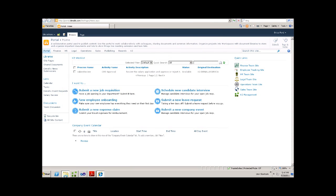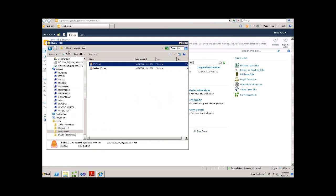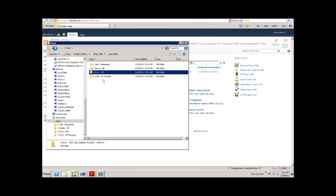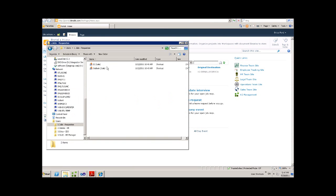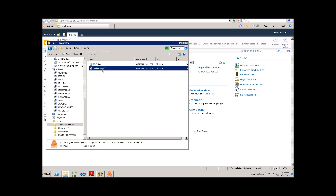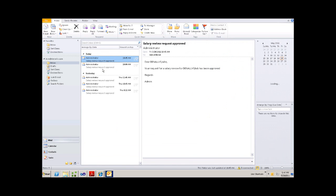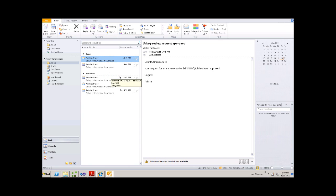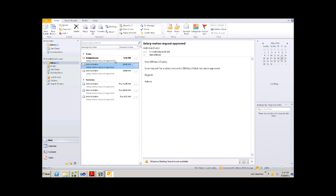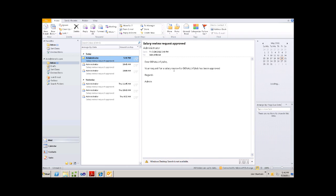So if we finally go and check Julie's Outlook once again, we'll find an email has come through informing her that the salary review for Bob has been approved.